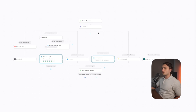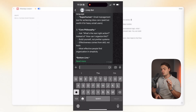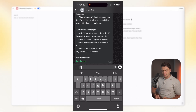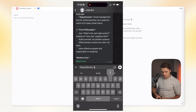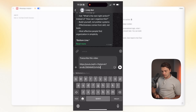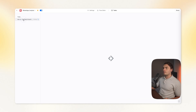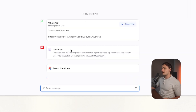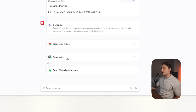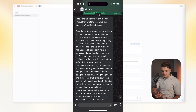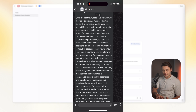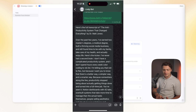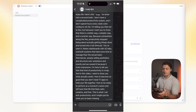Let me quickly show you this agent in action. I'm going to go to my WhatsApp agent and tell it to transcribe a video, then give it the URL and press send. In the back end, we'll actually be able to see it in action — it picks up the message, saw the condition that I'm asking to transcribe a video, transcribed it, summarized it, and sent me a WhatsApp message. The summary is here. Absolutely awesome — now I don't have to watch that video.